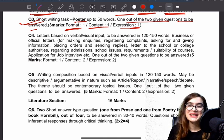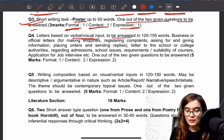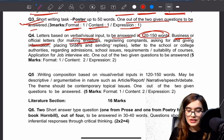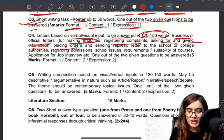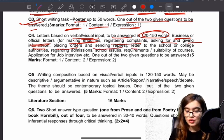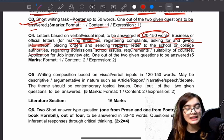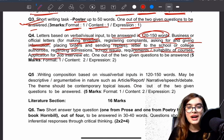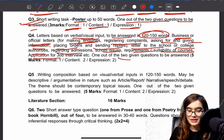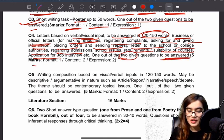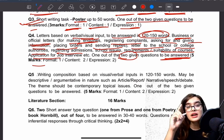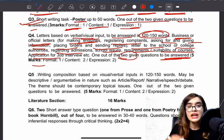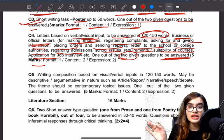Let's go to letters. Letters are based on verbal and visual inputs, to be answered in 120 to 150 words. Business or official letters will come here — making inquiries, registering complaints, asking for or giving information, placing orders, sending replies. Letters to school, college, or authorities can come here regarding admissions, school issues, requirements, suitability of course, application for job interview, etc. You will have 2 questions for this, attempt 1, worth 5 marks. One mark for format (sender's address), two marks for content, and two marks for expression.